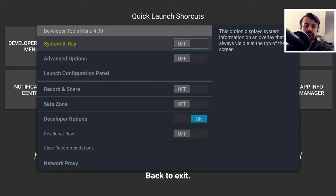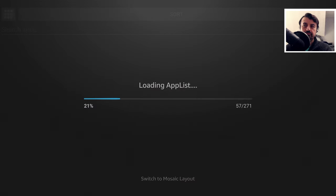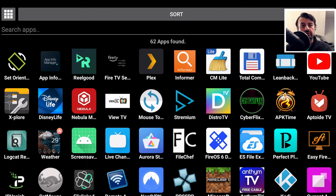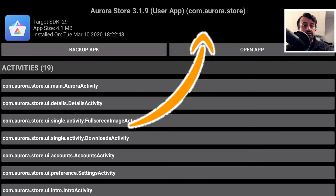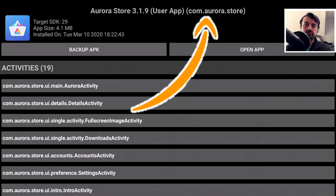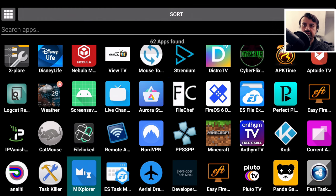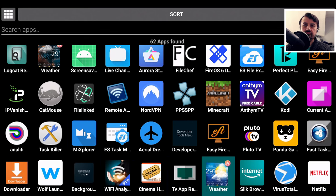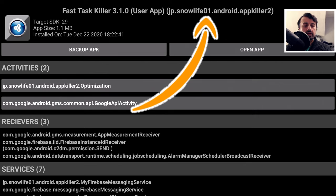When you get to that screen, press back on the remote and look for the App Info Manager shortcut — click on that. If you don't have it installed you'll get the option to install it. Find those applications with the missing tile and this will give you the package name. The first one is the Aurora Store — its package name is com.aurora.store. Next is Me Explorer, and the last one is the Fast Task Killer, which has a longer name: jp.snowlife01 and the rest. Make a note of all the package names.